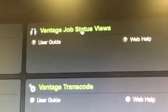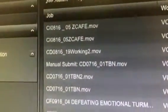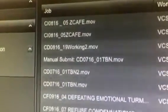And then I hit Vantage, Job, Status, Views. And then this will show me. So theoretically, I could just leave this little web page open and just watch all my things hit. So now there's my zcafe.mov.